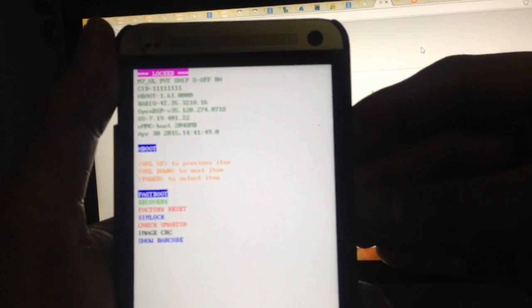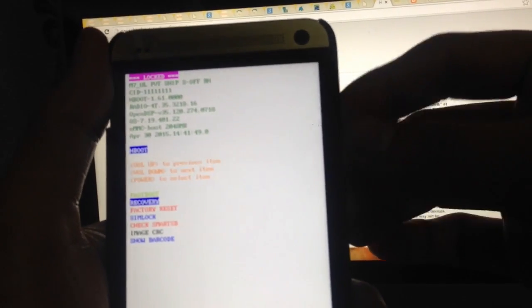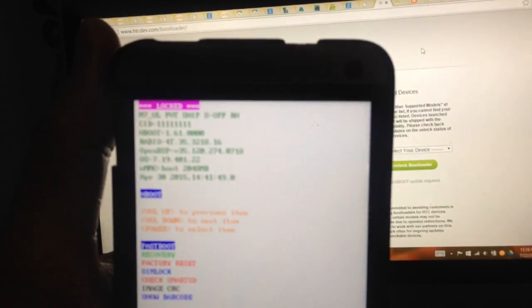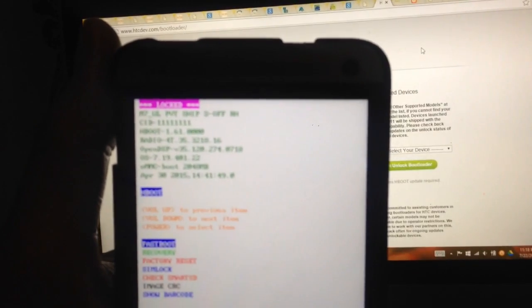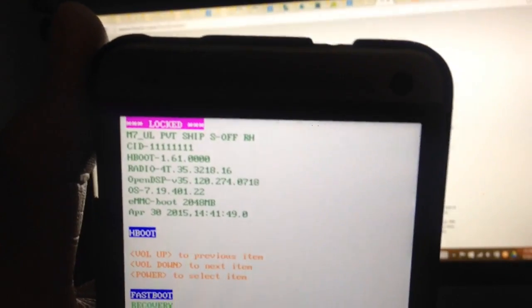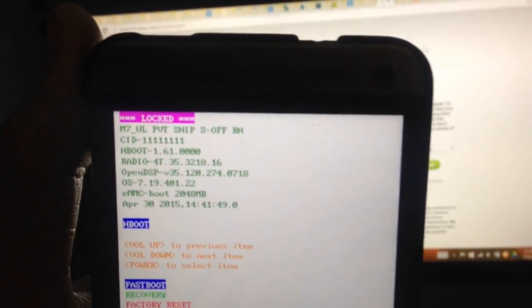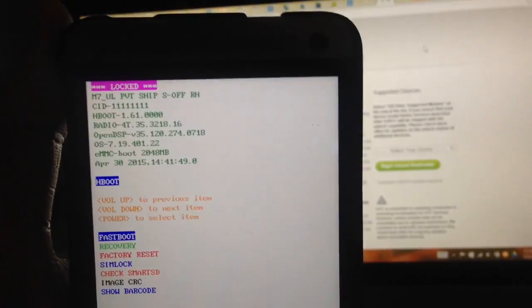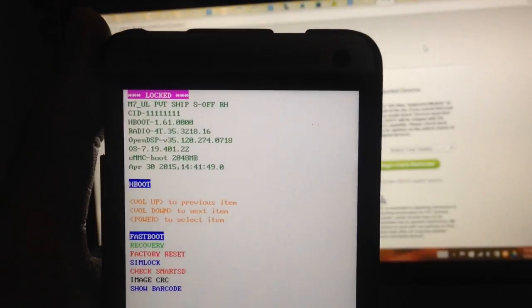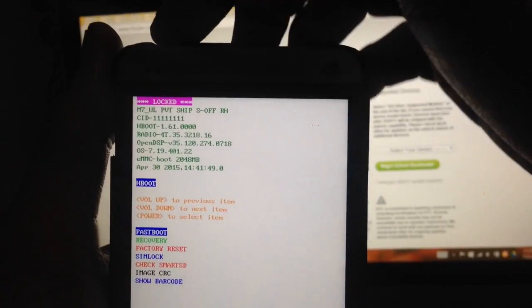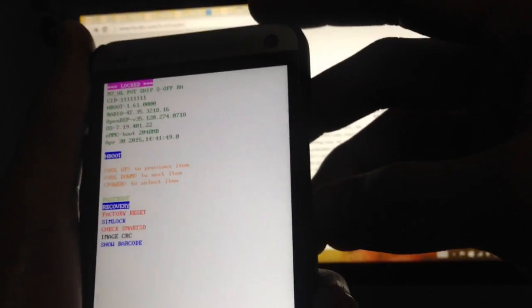Then we go to the fast mode or recovery mode by pressing volume down and power button. You can see it is a locked bootloader - you can see the highlighted word 'locked' means the bootloader is locked. So we're going to unlock the bootloader.